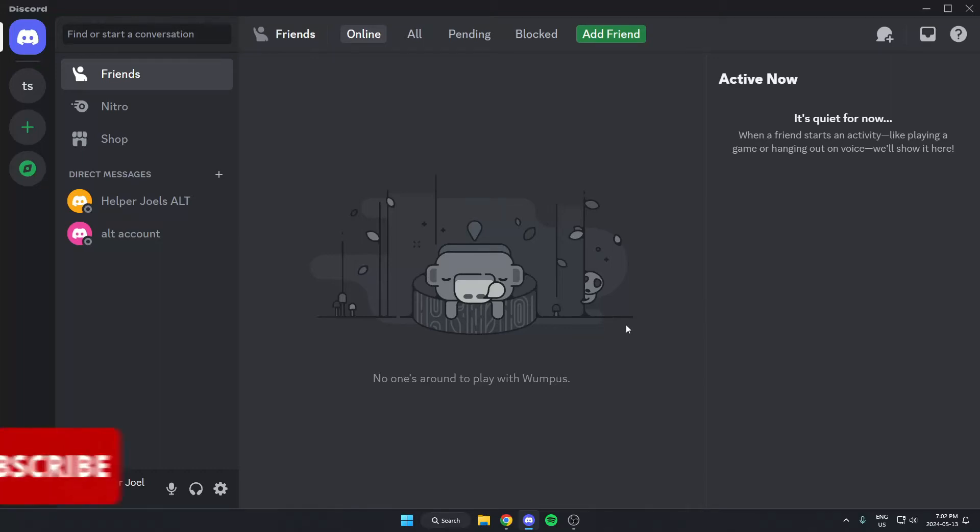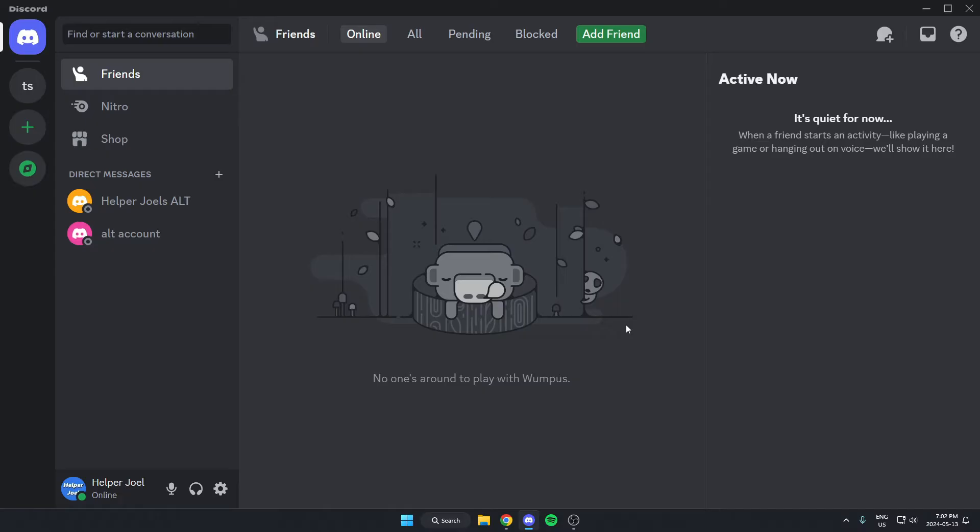Hey everyone, it's Helper Joel here. In this video, I'm going to show you how to add the Vulkan bot to your Discord server.